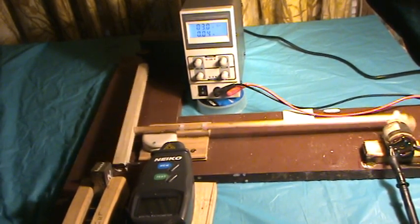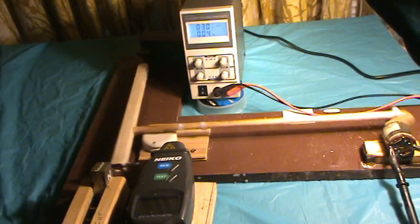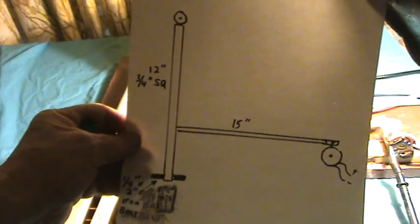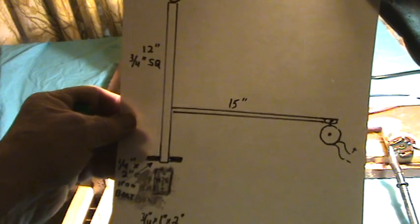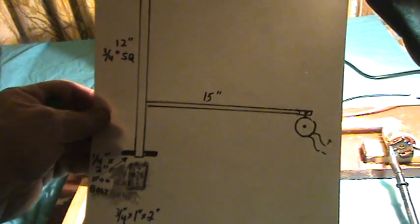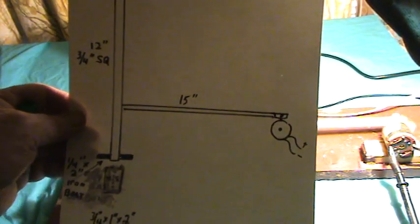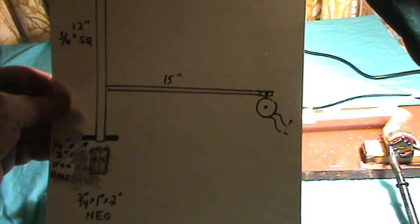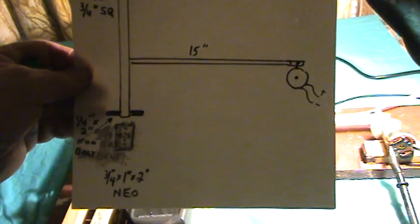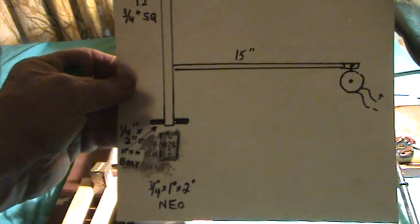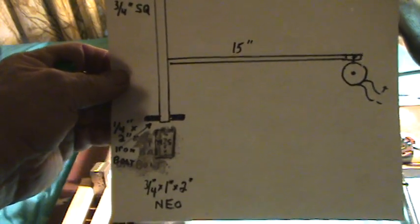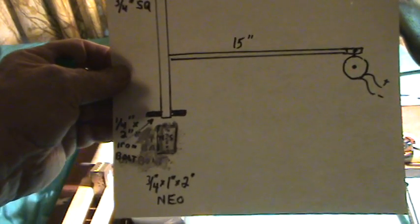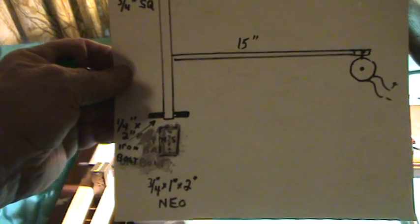And I'll give you the measurements. 12 inch for the bar, shaker bar. 15 inches for the attachment over to the motor. It has like a little cam on it. And the bar is a quarter inch by two inch. It can be a bolt or an iron bar.